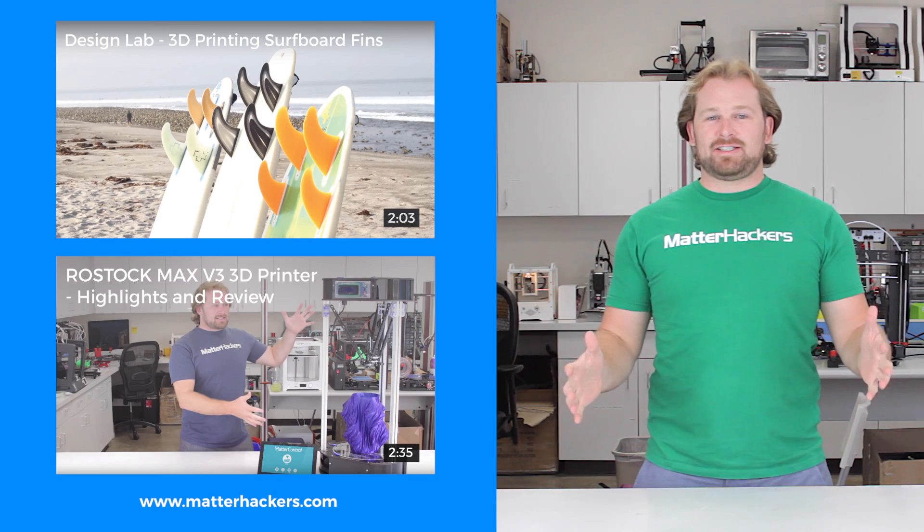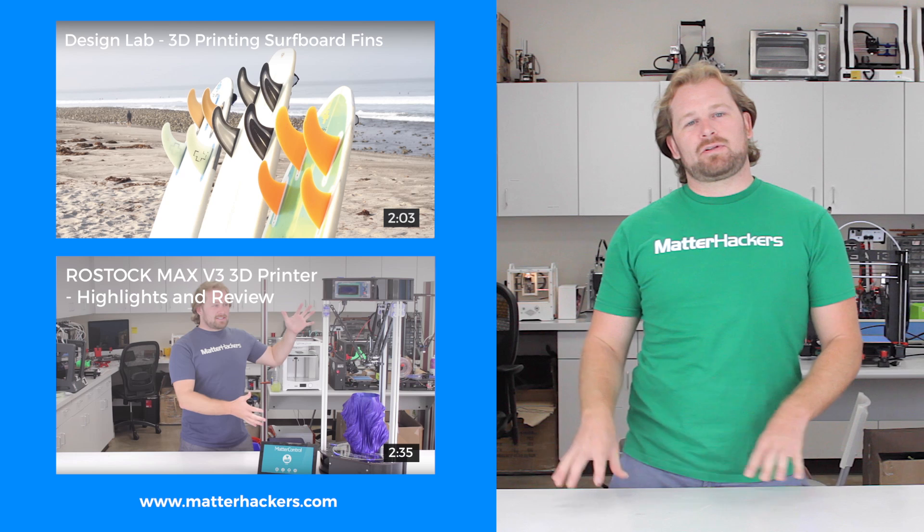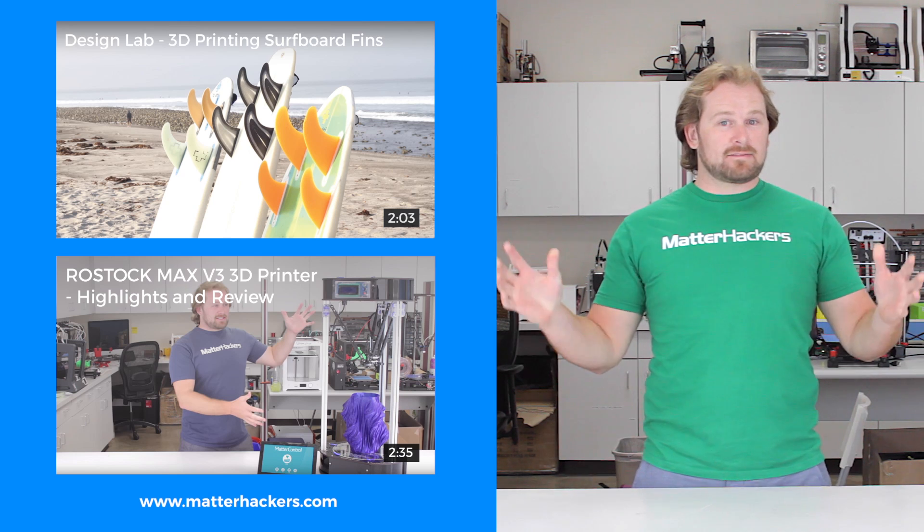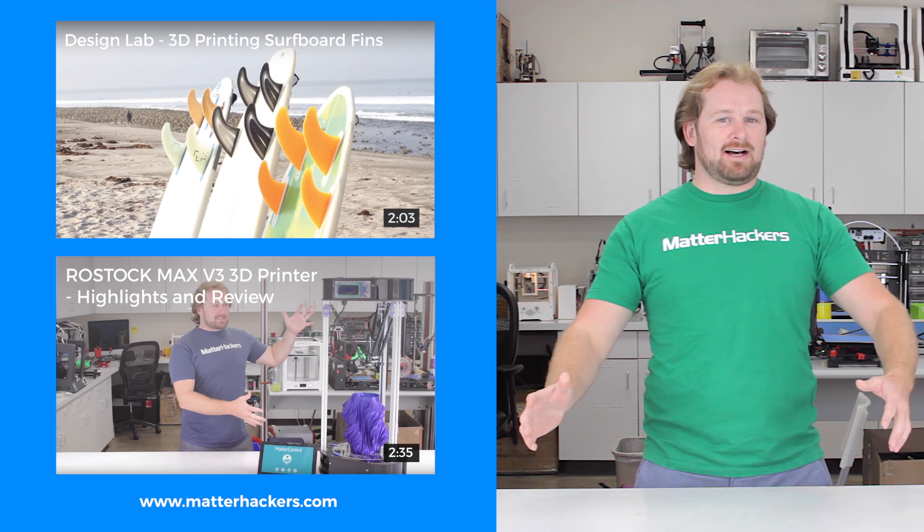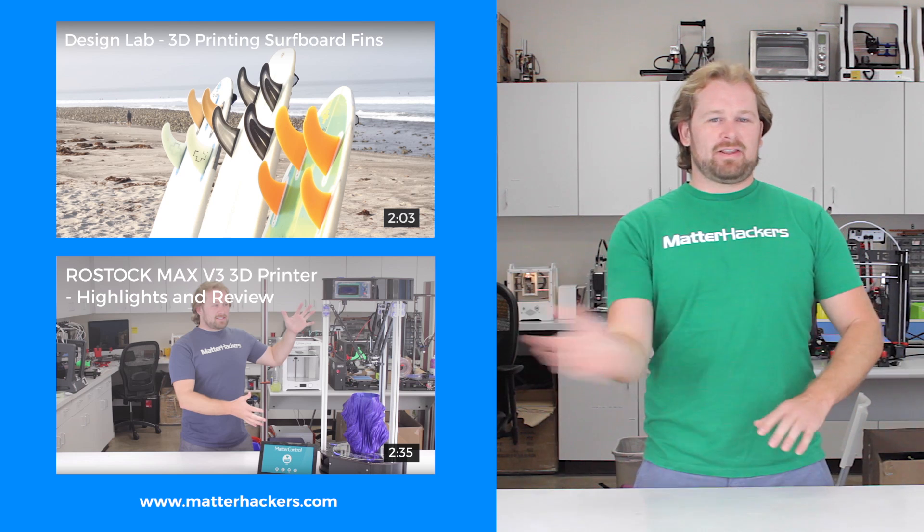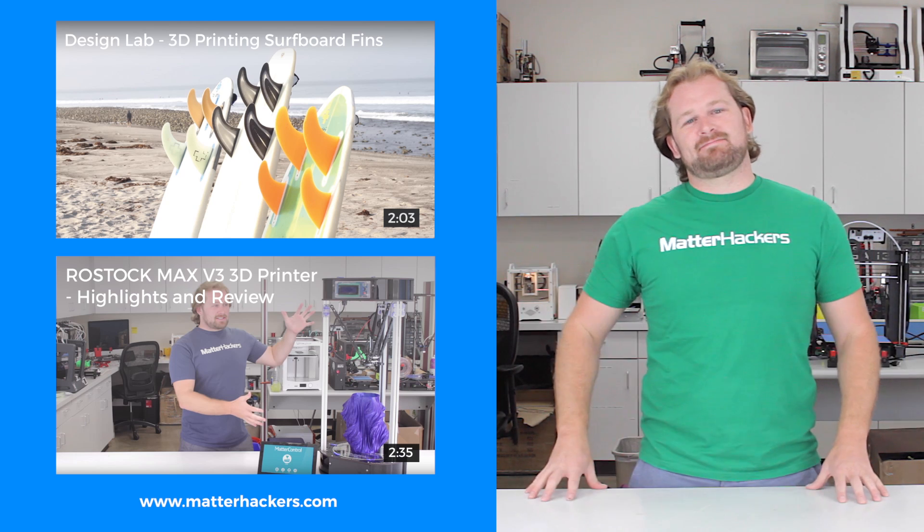Thank you for watching. If you liked that, subscribe to our channel to keep up to date with all the latest videos. And don't forget, go to MatterHackers.com to shop for everything 3D printing.